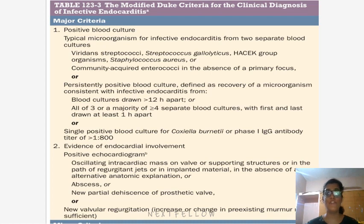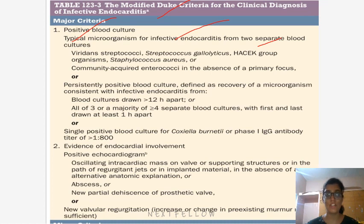Coming to the modified Duke's criteria for clinical diagnosis of infective endocarditis. For positive culture, typical organisms include Viridans streptococci, Streptococcus gallolyticus, HACEK group, and Staphylococcus aureus — from two separate blood cultures. Or persistently positive blood cultures drawn 12 hours apart, or all of three or more than four separate blood cultures with the first and last drawn at least one hour apart. A single positive blood culture for Coxiella burnetii also qualifies.